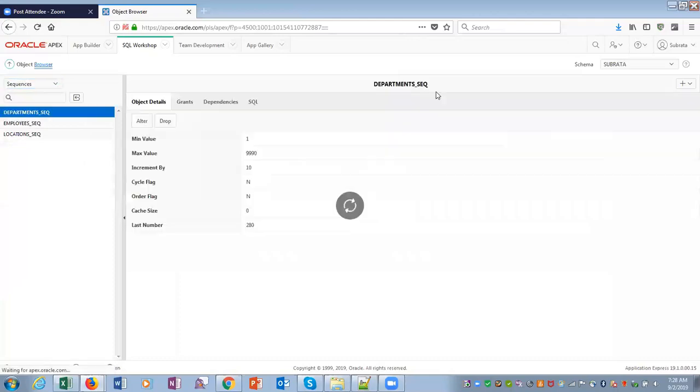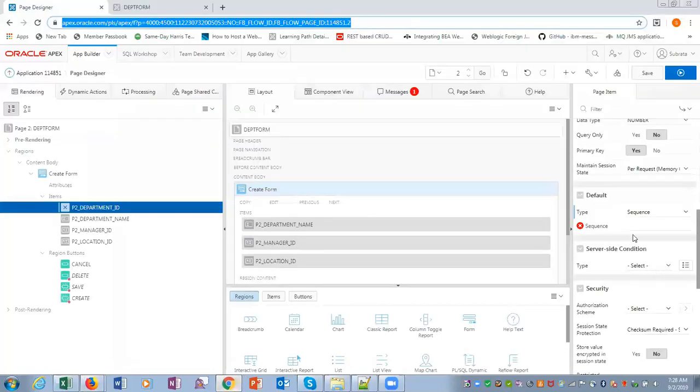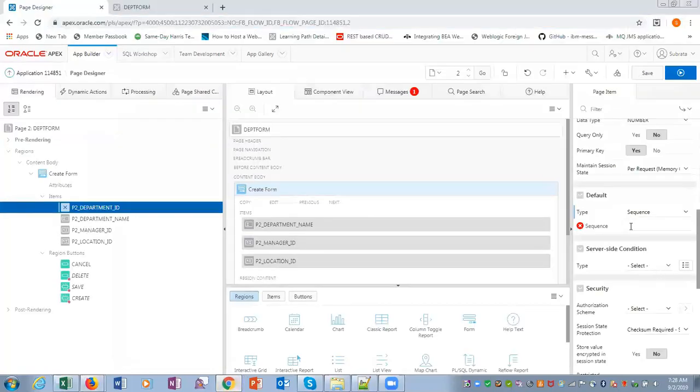So this I will copy, and then here I will paste this sequence. This is the sequence.